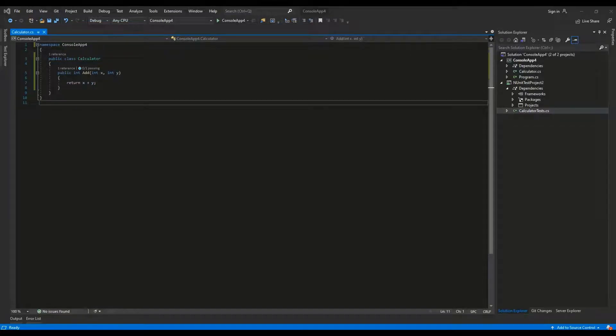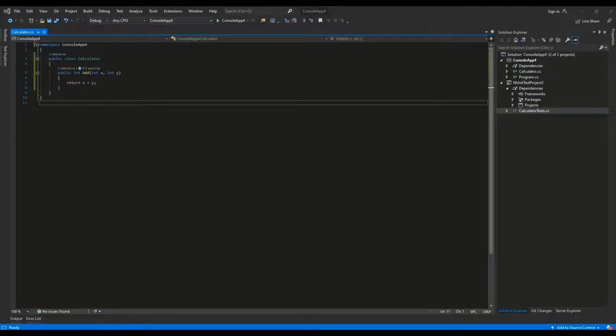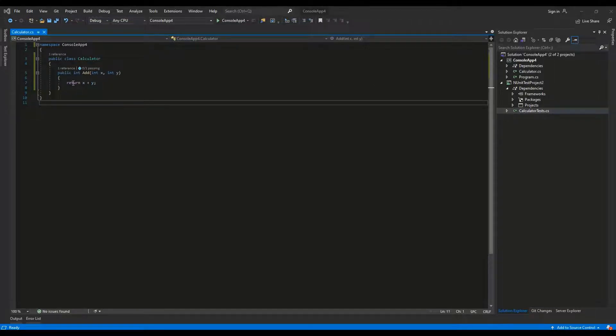We start with an empty console application project. I've created a very simple class called Calculator. It has one method named Add taking in two integer parameters and returning the sum of them.